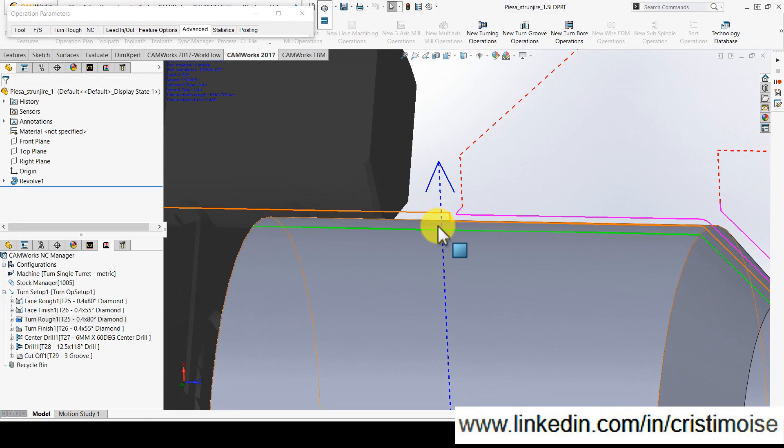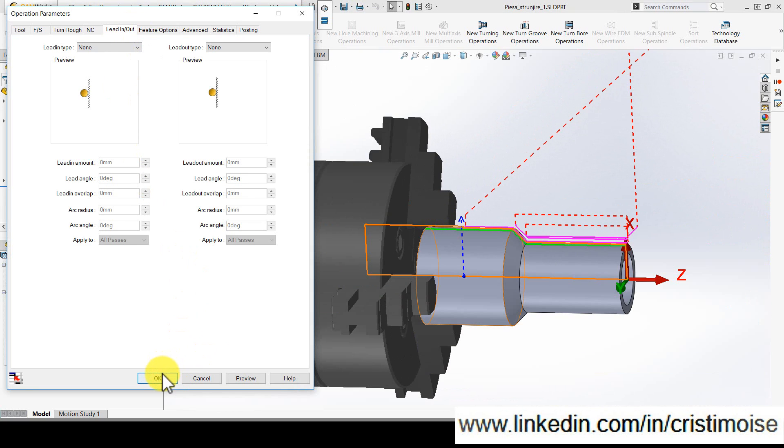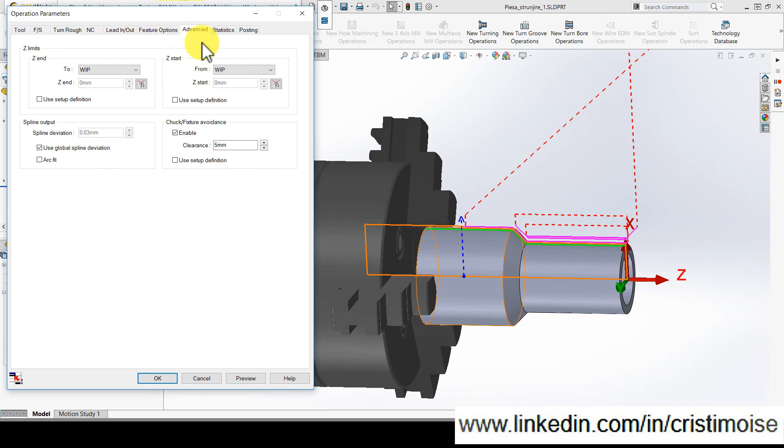So right now, this toolpath with this new function will avoid the chuck fixture.